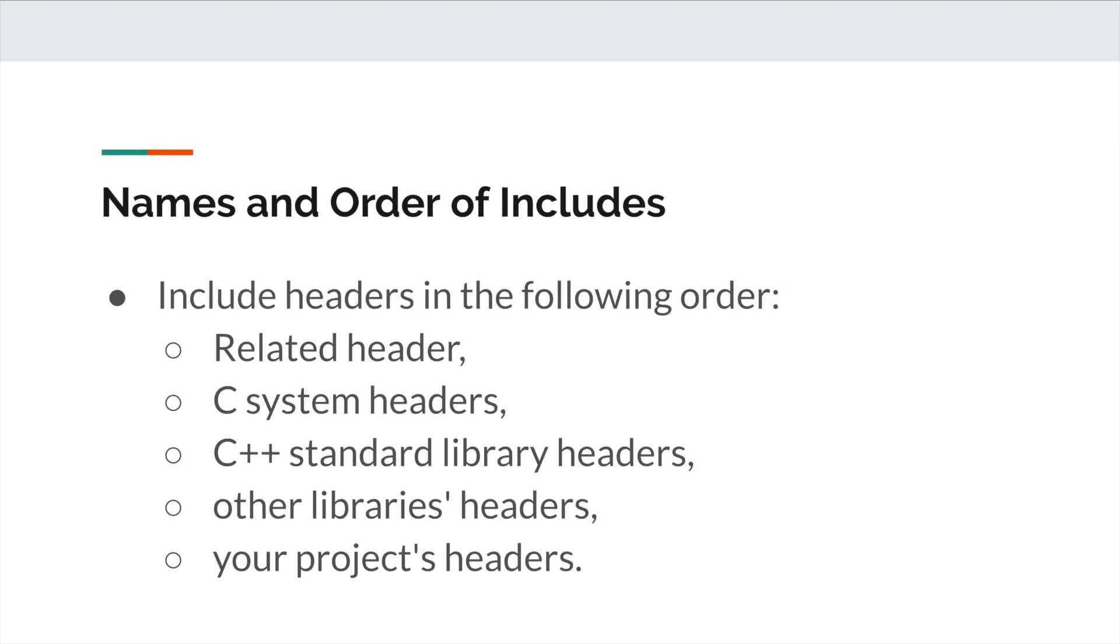The second rule is about the names and orders of the includes in a .cc file. Include headers in the following order: first is the related header, second is C system headers, third is C++ standard library headers, fourth is other libraries headers, and fifth is your project headers.